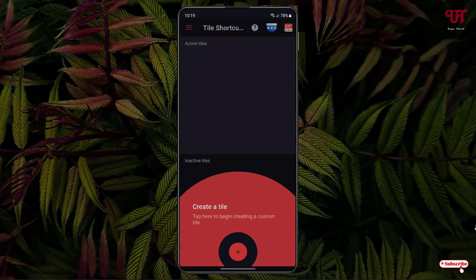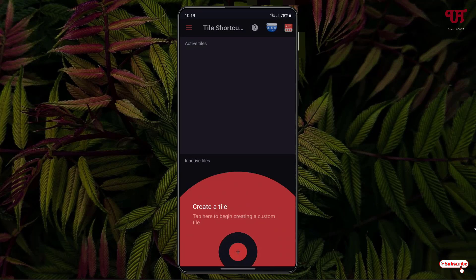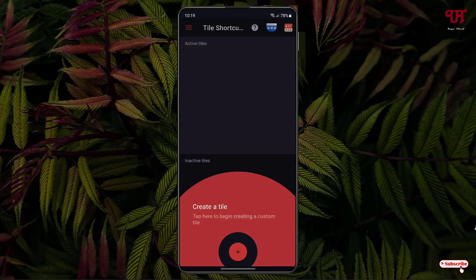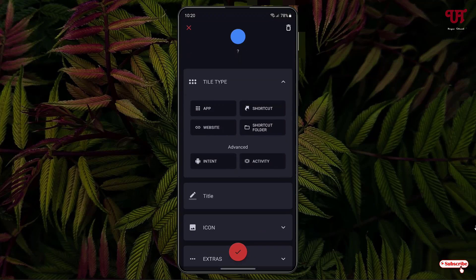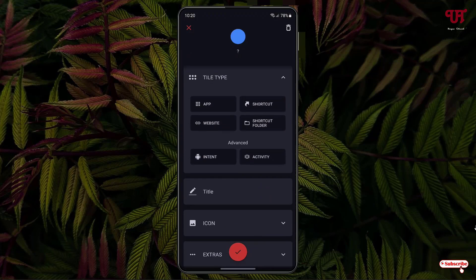Once installed, tap on Open. It will show you some instructions — just click Continue. At the bottom you can see a plus icon; tap on it. It will show you different options: app shortcut, website shortcut, folder, intent, activity, title, icon, and extras.